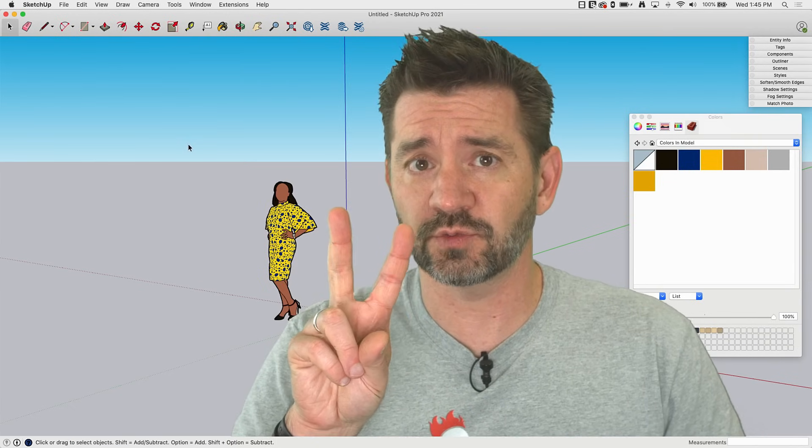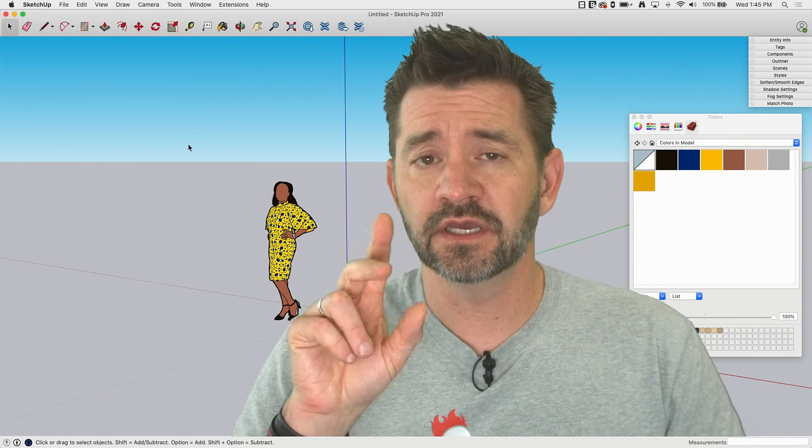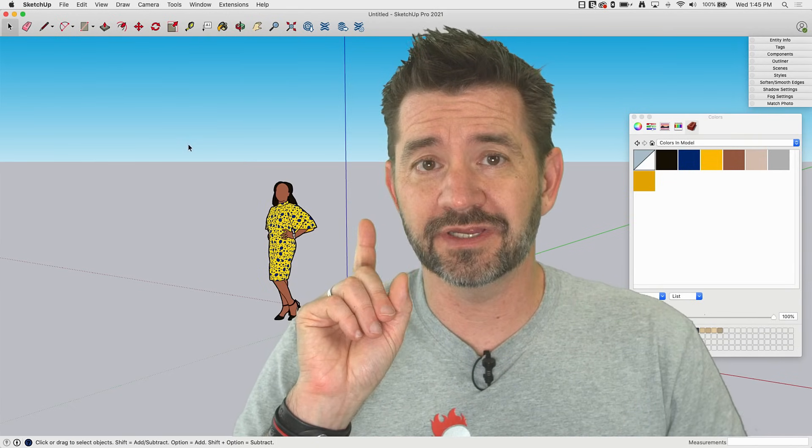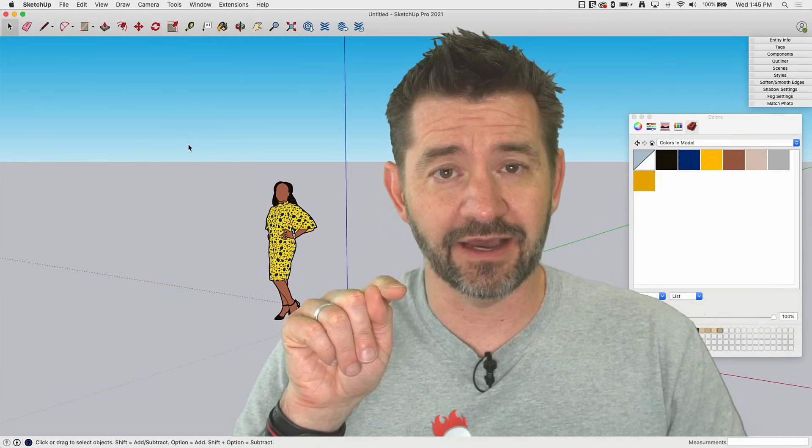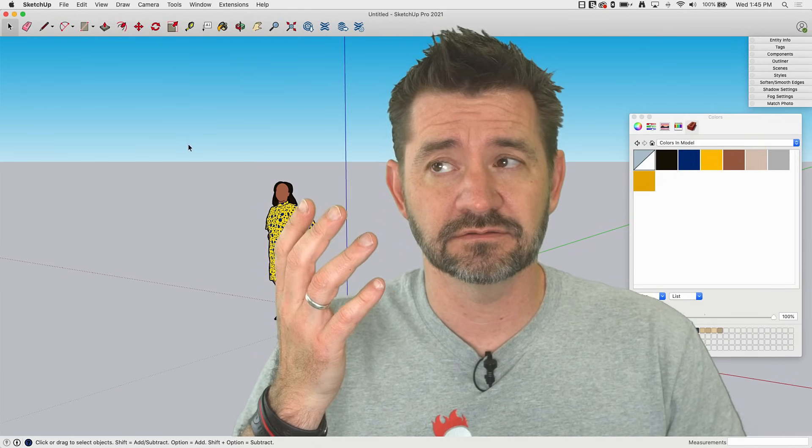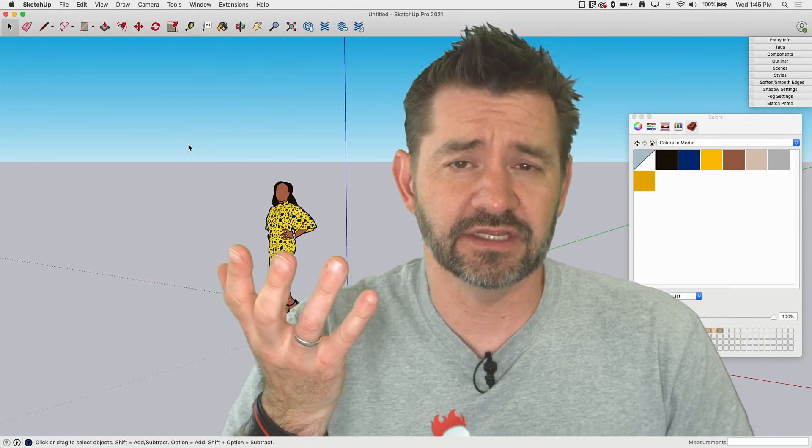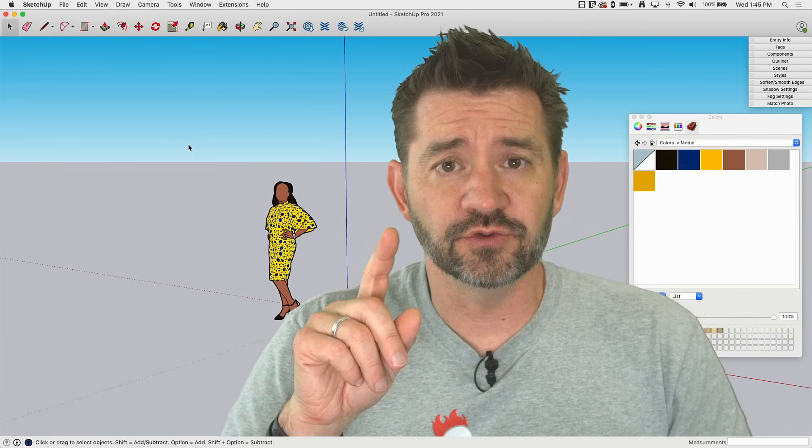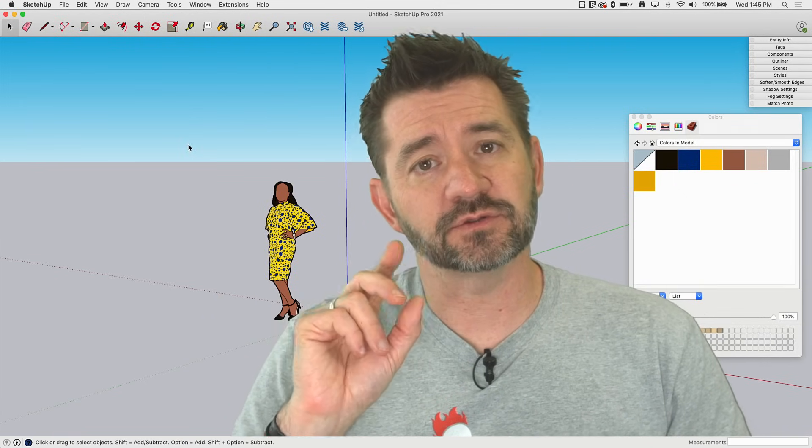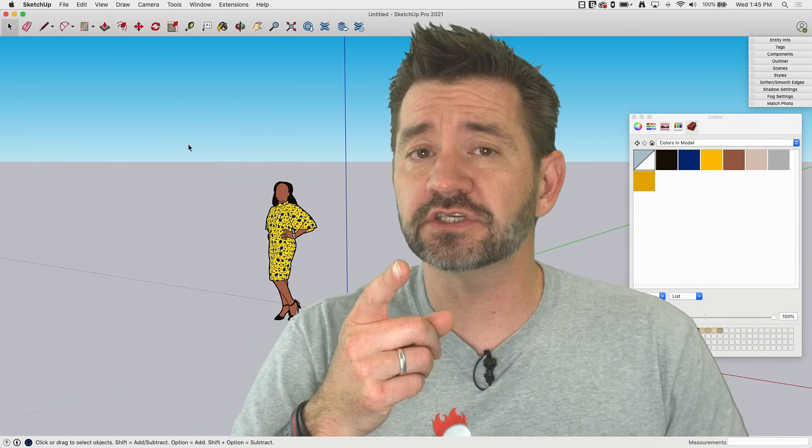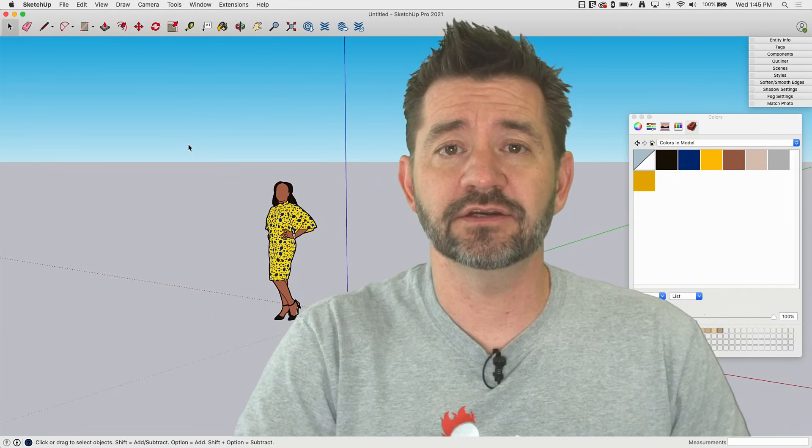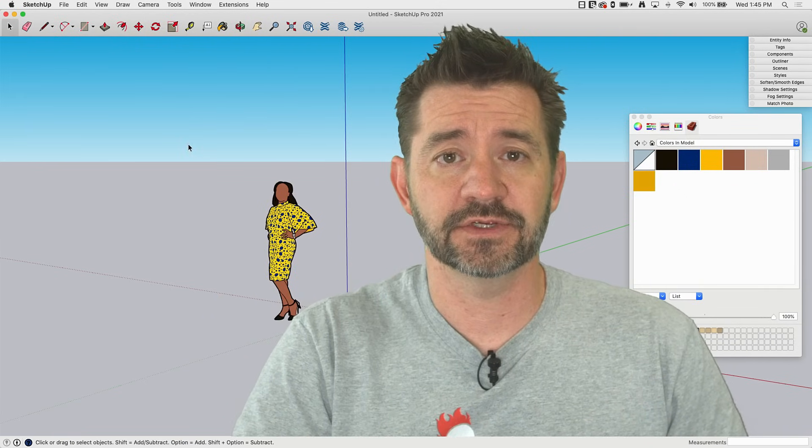We're going to do this twice, by the way. We're going to do it at Mac right now because that's what I have running. So we'll do Mac and then I'll switch over to the Windows machine and show you how to do it over there. Here we go.